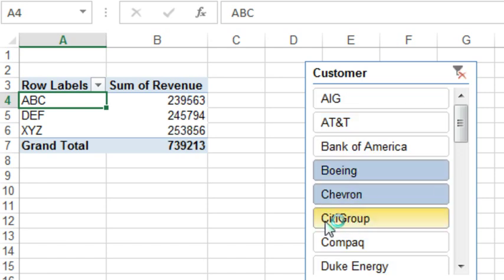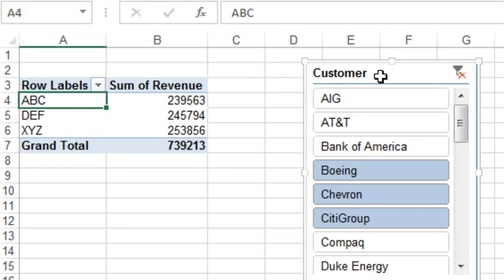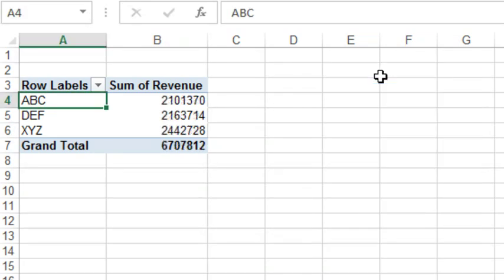I choose a few customers and we're down to $739,000 and then I click here to delete the slicer and hey wait, the rules changed. We're back to $6.7 million.